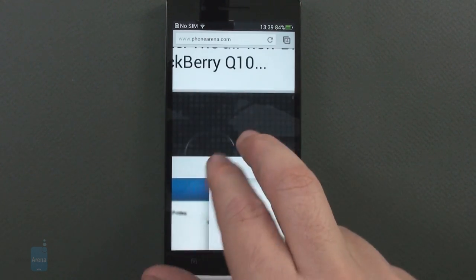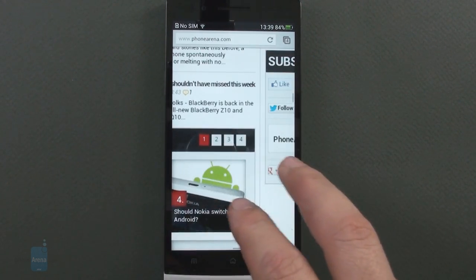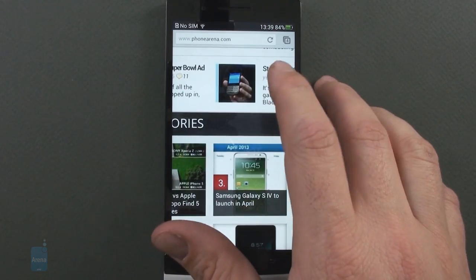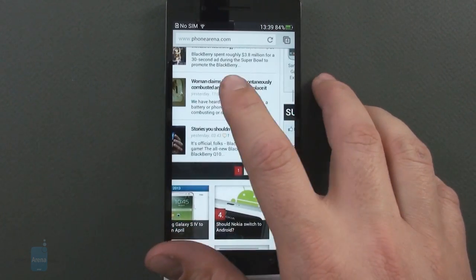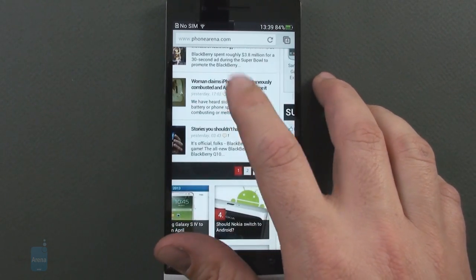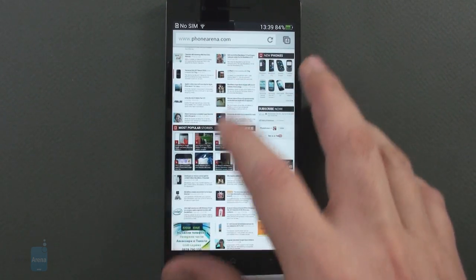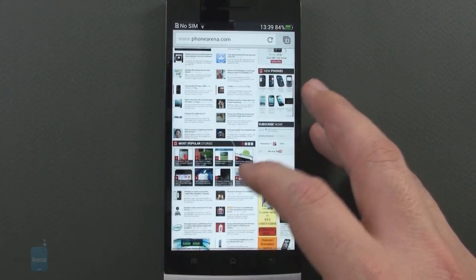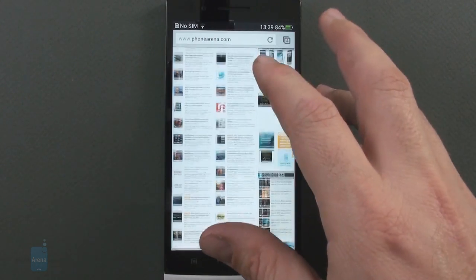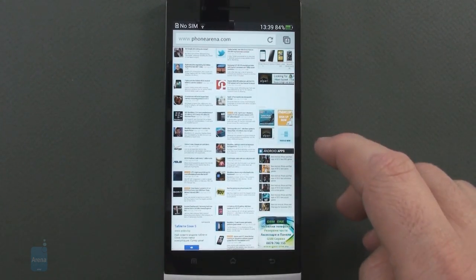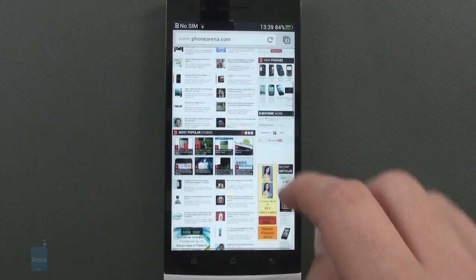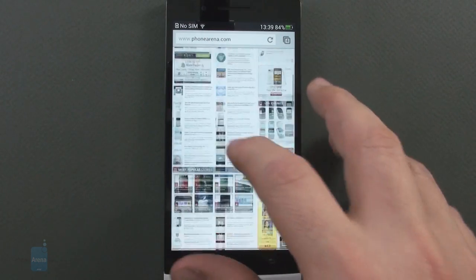We get a rich set of wireless connectivity options on the Find 5. A 42 megabits per second HSPA plus radio comes standard with the penta-band support in the international version including T-Mobile's 1700 megahertz band.